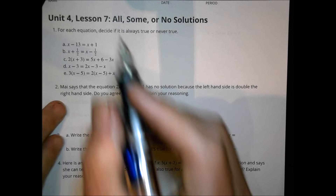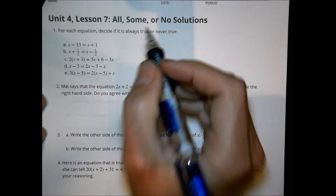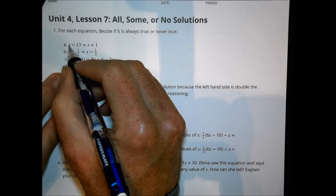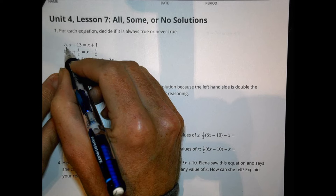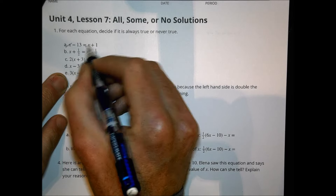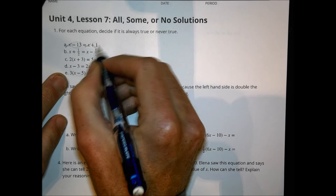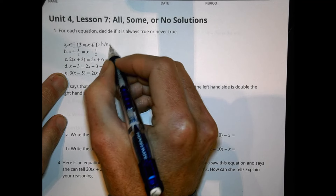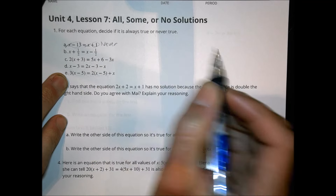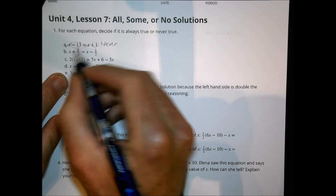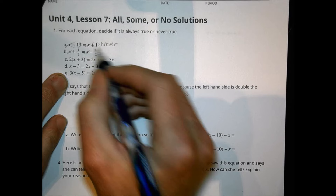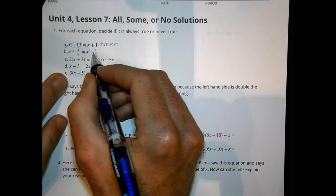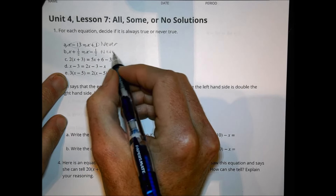Number one: for each equation, decide if it's always true or never true. For this first one, we can eliminate the x's. Would we say that negative 13 can equal 1? We would say never — that's never going to work out. Over here, the x's are balanced and go away. Can one half ever equal a negative one half? Nope, never.